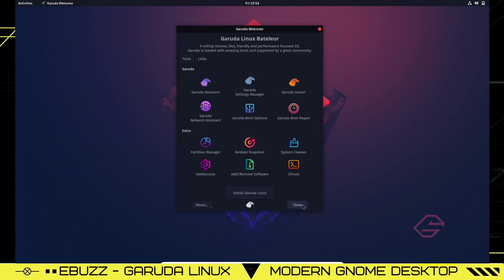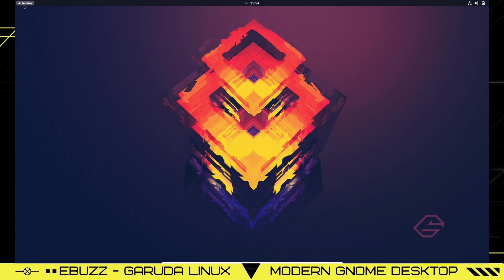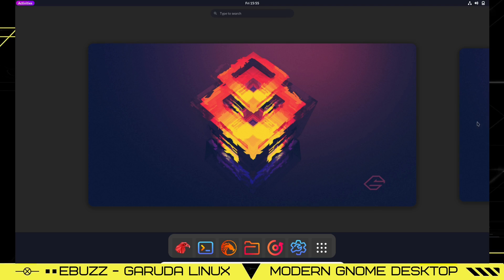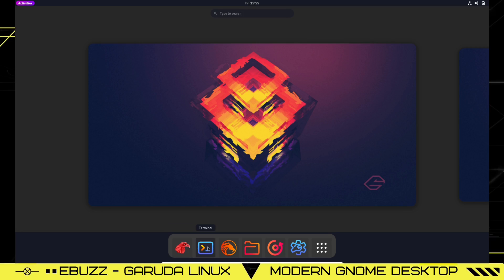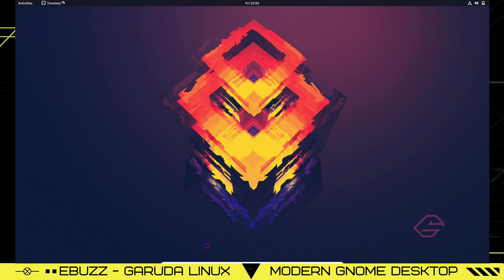We're going to close out of that. We're going to click on Activities, and you see it brings up this screen. You've got your GNOME dock down here, and then you've got your workspaces that you can pick between. We're just going to stay on the main workspace.